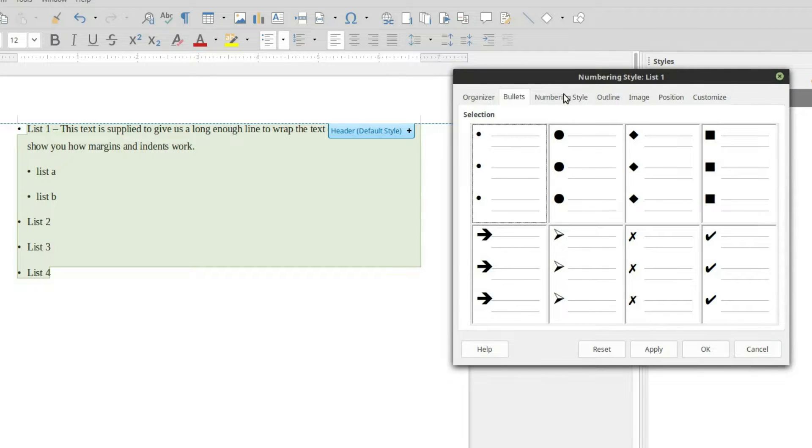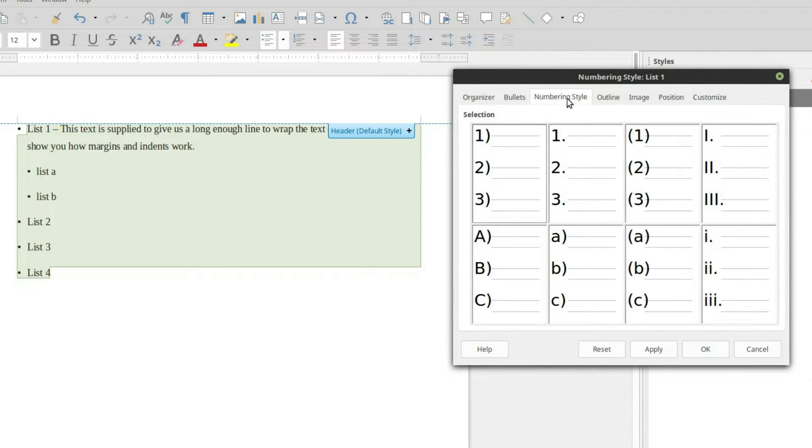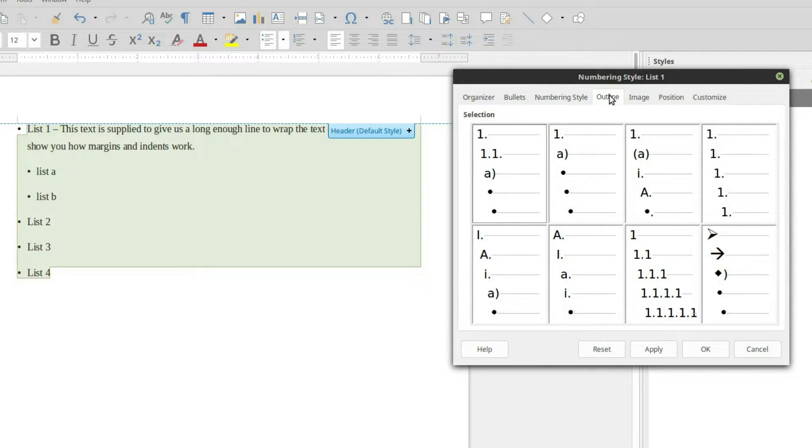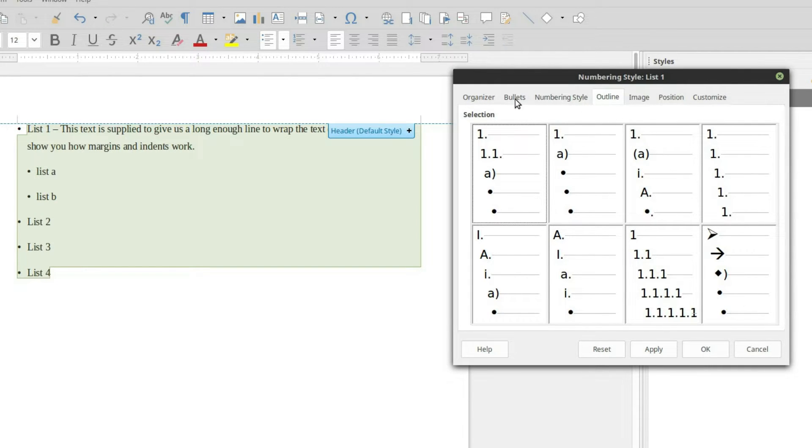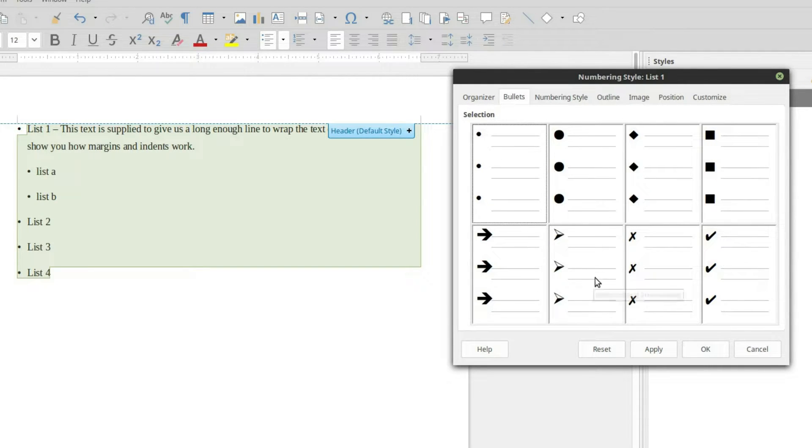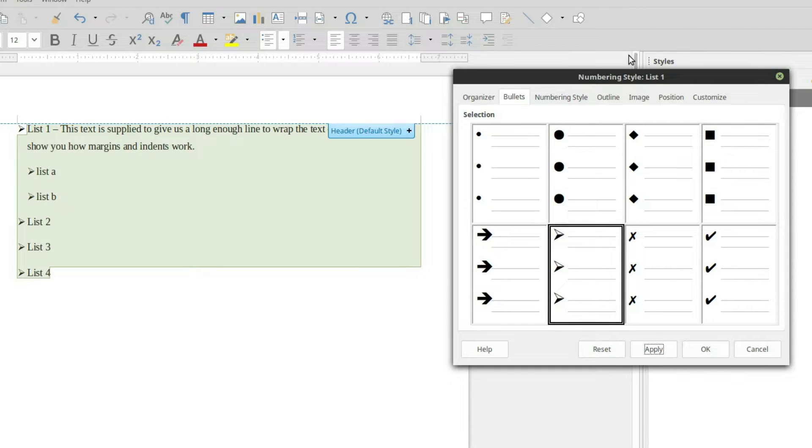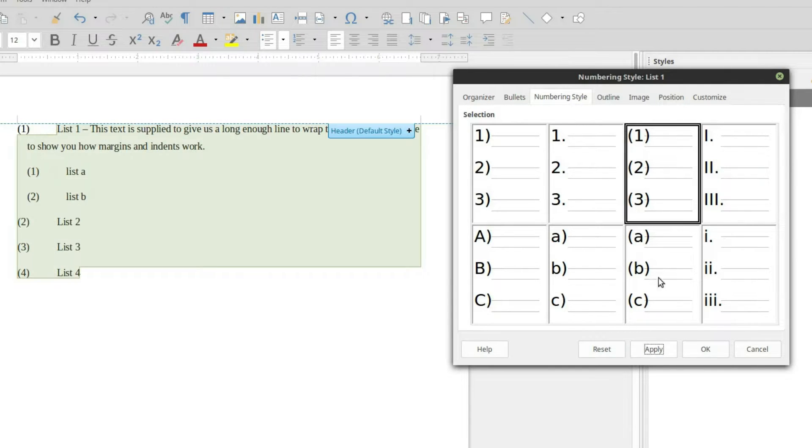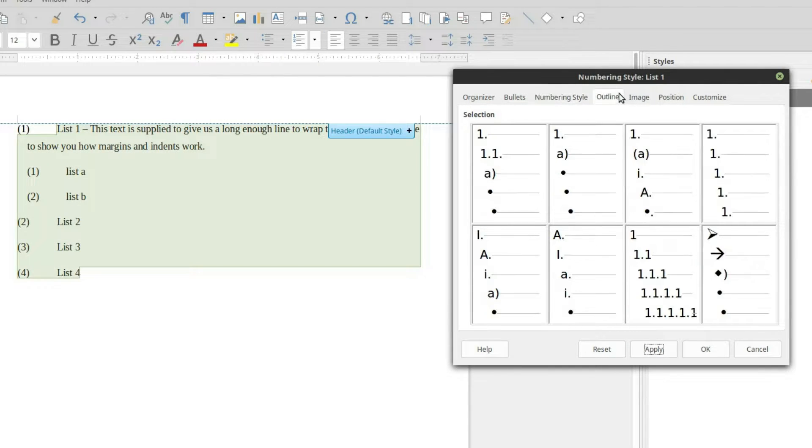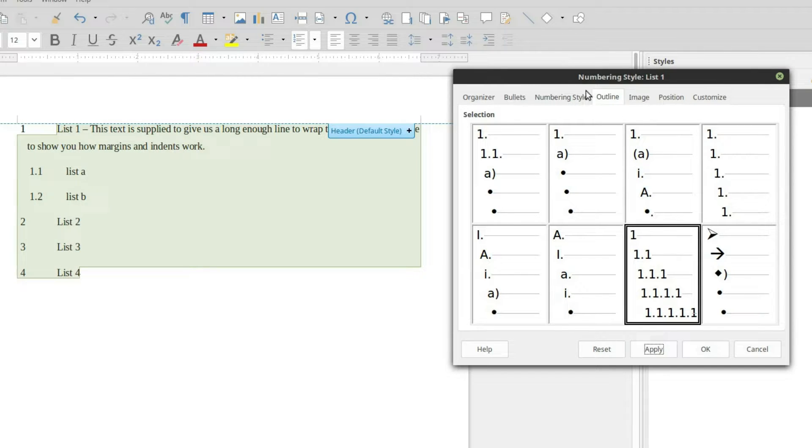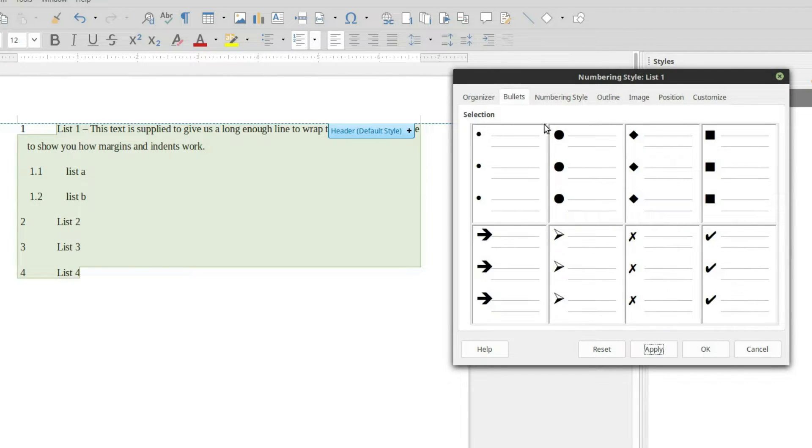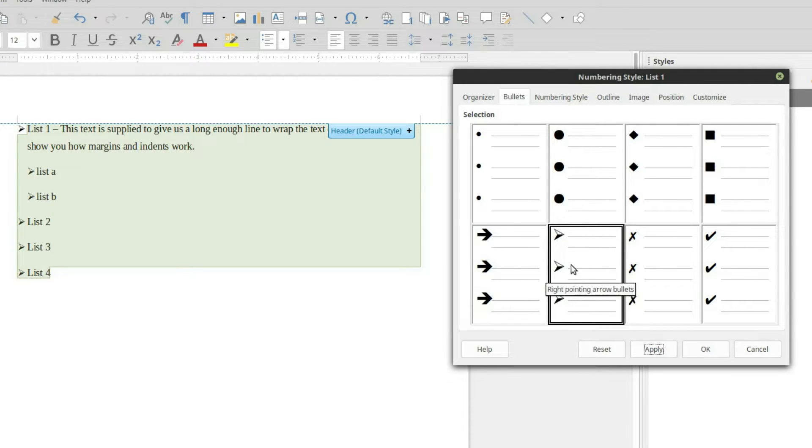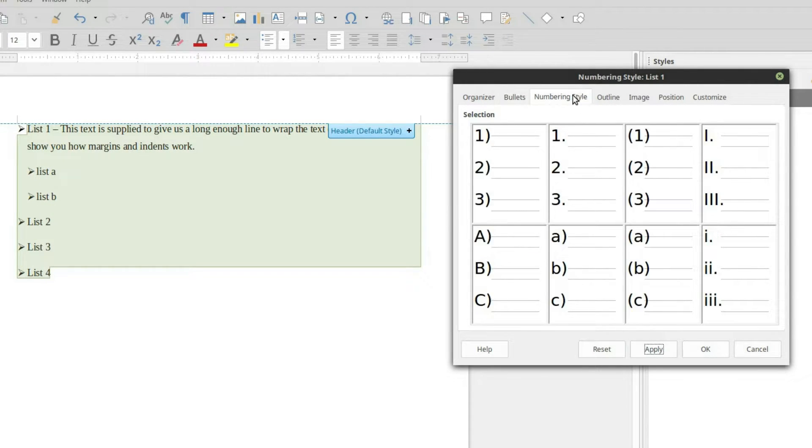So inside of here, we have our organizer, which gives us our name. Now we have bullets, numbering, and outline. These are three separate areas that you can't do. You can't just do this one and then maybe apply one of these and then maybe apply something like this. You have to pick either one of these guys to work with. So we're just going to go ahead and start with this one here. And I'll use these nice 3D arrow bullets.